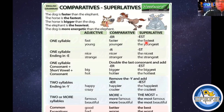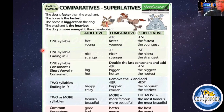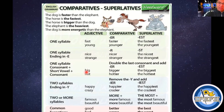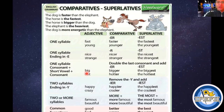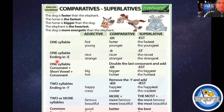Here we have the rules for one-syllable adjectives ending in E. For one-syllable consonant plus short vowel plus consonant — for example, 'big' — in the comparative form: bigger, and in the superlative form: the biggest. We are having these kinds of adjectives too.